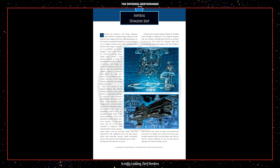Most of the ship's penitentiary levels were patrolled by droids, which were more resilient to Jedi mind tricks. The rest of the crew consisted of engineers who maintained the massive onboard power plants and the dark side adepts who had captured the Jedi. Additional levels were open spaces where the dark side warriors would occasionally release their prisoners and challenge them to duels, favoring the dark warriors, of course. Following the Imperial design standards of instilling terror through its appearance, the Imperial dungeon ship was a hideous traveling prison that left no question as to its use. The arrival of a dungeon ship with accompanying assault and support craft was enough to send citizens into waves of panic and spontaneous evacuation, for nobody ever returned once they were brought on board. When Luke Skywalker was called to abyss by Emperor Palpatine, he was the sole prisoner on board one of these horrible vessels.